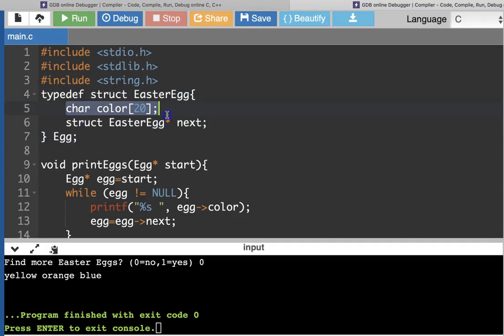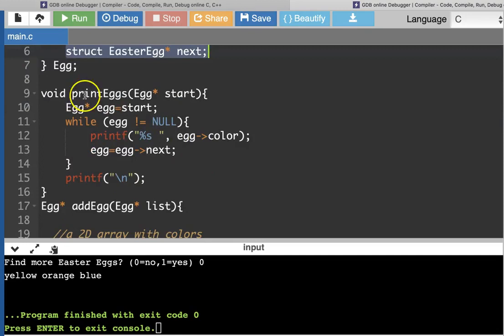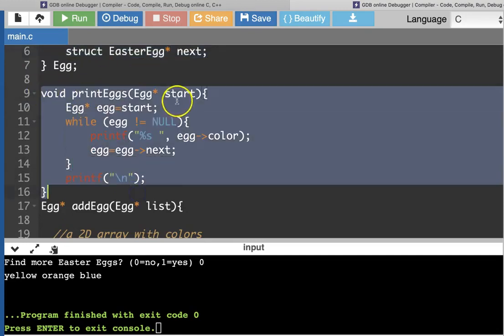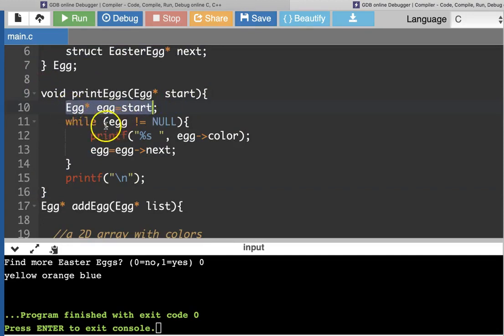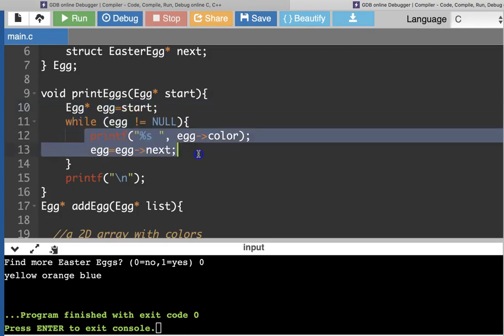Here's what our Easter egg structure looks like: it has a color and then a pointer to the next Easter egg in the linked list. Our print_eggs function will remain the same as last time — we traverse the linked list starting at the head, and while that's not null, meaning there's at least one egg, we print its color and then move on to the next one in the list.